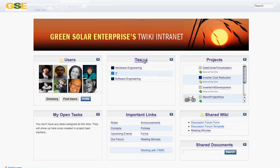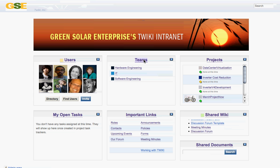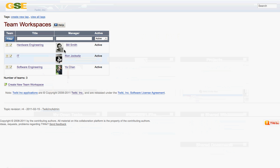I've set up some teams already to show you some examples. We have three teams listed here, showing the pictures of their managers and their status as active. The filter allows you to search through lots of teams if you have a long roster of teams.